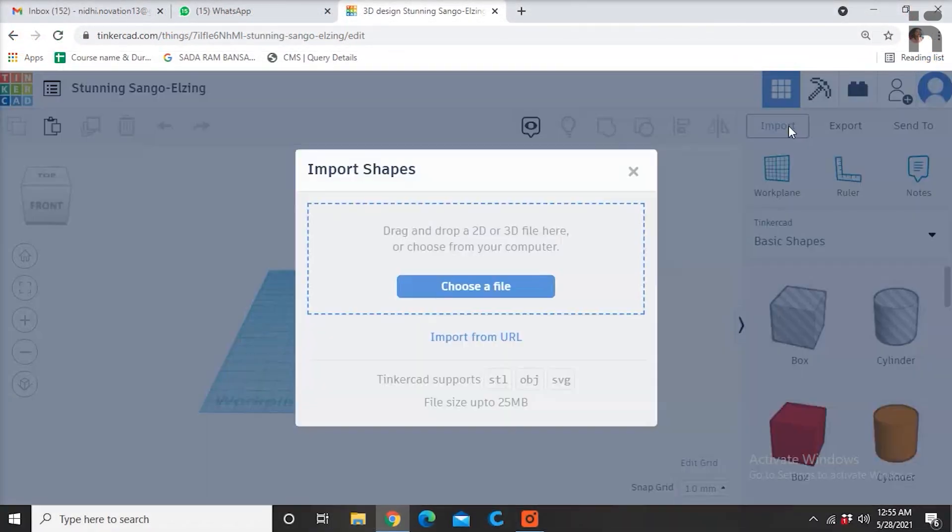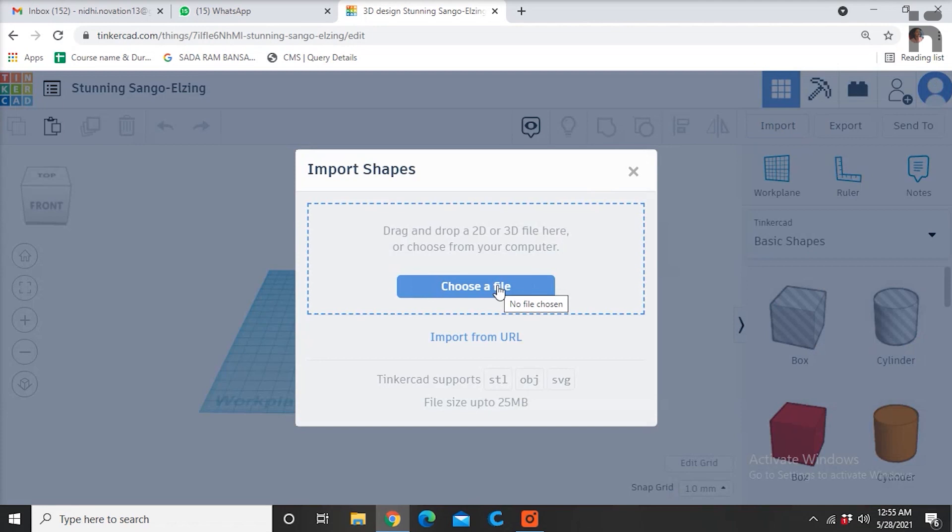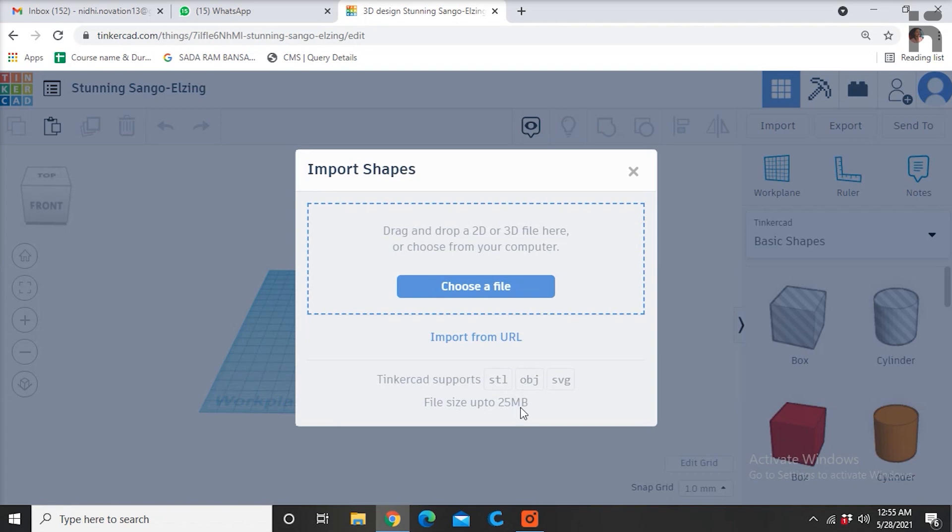This import option is for importing files in .stl, .svg or .obj format from your system if you need to work on them to make some changes in their shape and design.